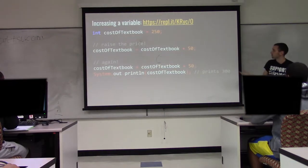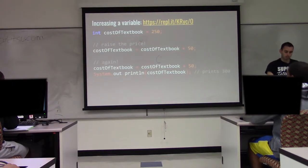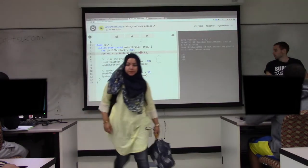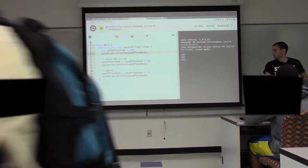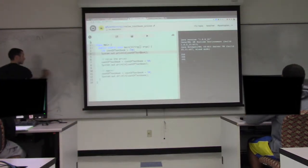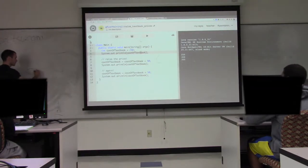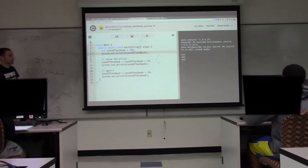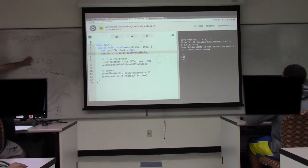And if we print that out, we'll see it prints 300. I can run this code to see it. We have our first line that sets the variable to 250, and here we print it out — so 250 is being printed. Using the box analogy, we have a box called 'cost of textbook'. The first line creates it and puts 250 in it. The second line prints it: cost of textbook goes to the box, sees 250, and 250 gets printed out.